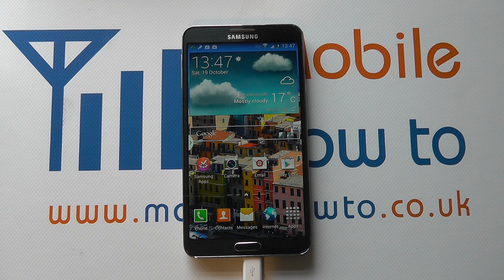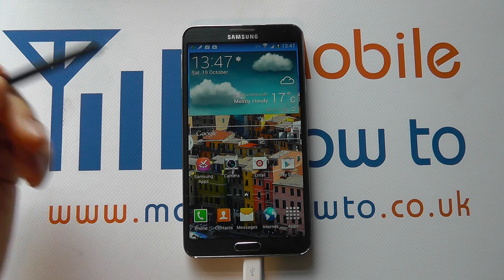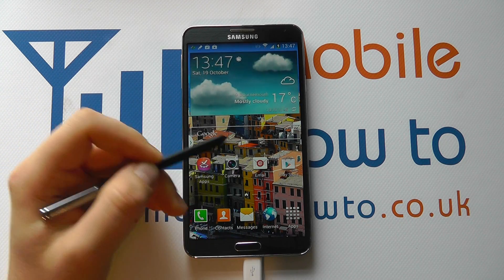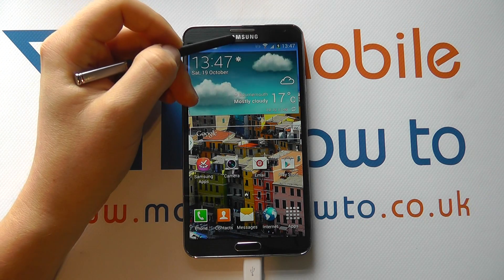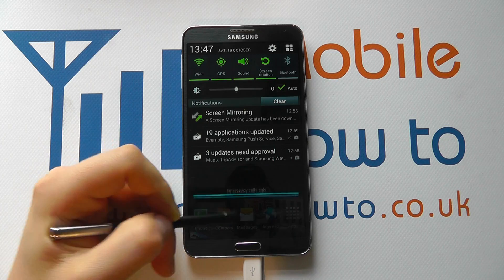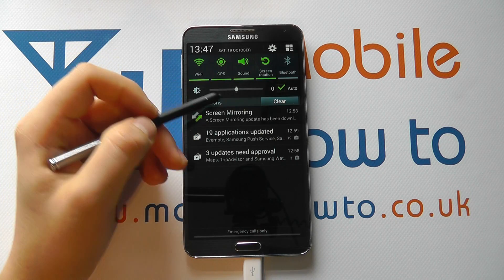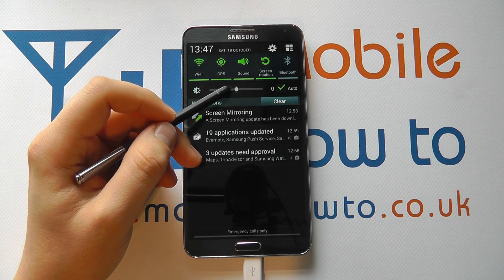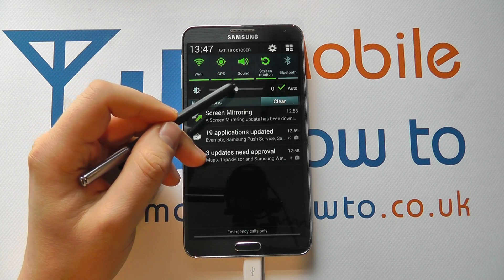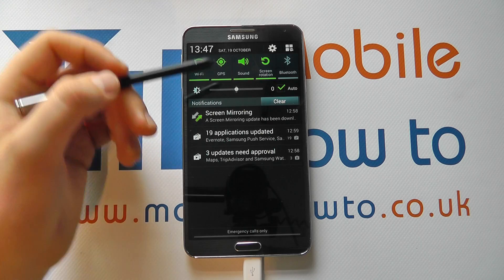Hello, in this video we show you how to set the screen brightness on the Samsung Galaxy Note 3. So with your device switched on, if you scroll down from the notification bar, it's quite likely you'll actually have the screen brightness shortcut up here.